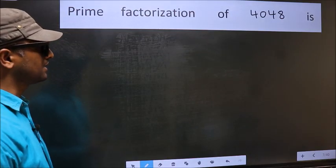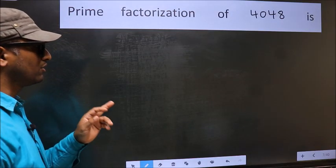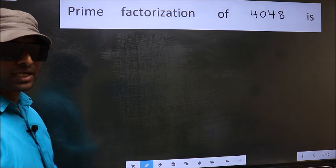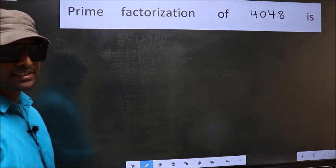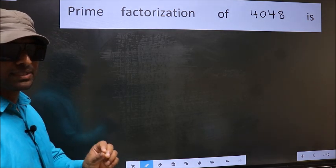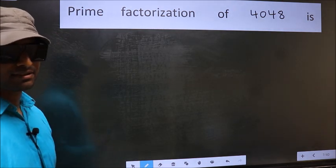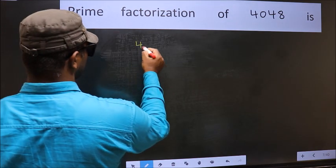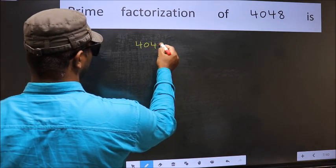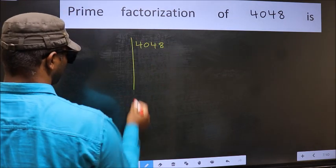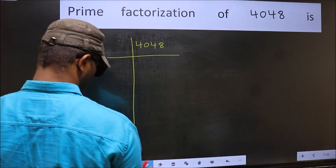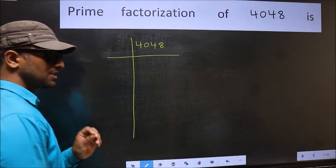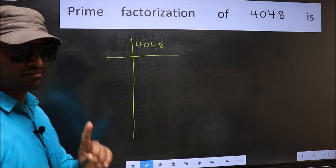Prime factorization of 4048. To do prime factorization, first we should frame it in this way — 4048. This is your step 1.